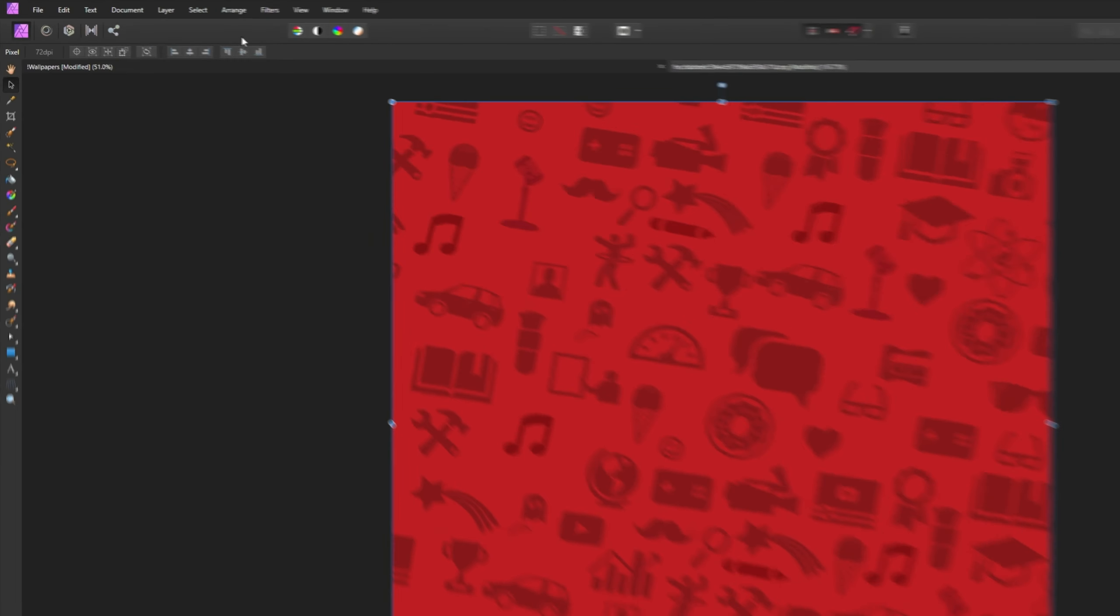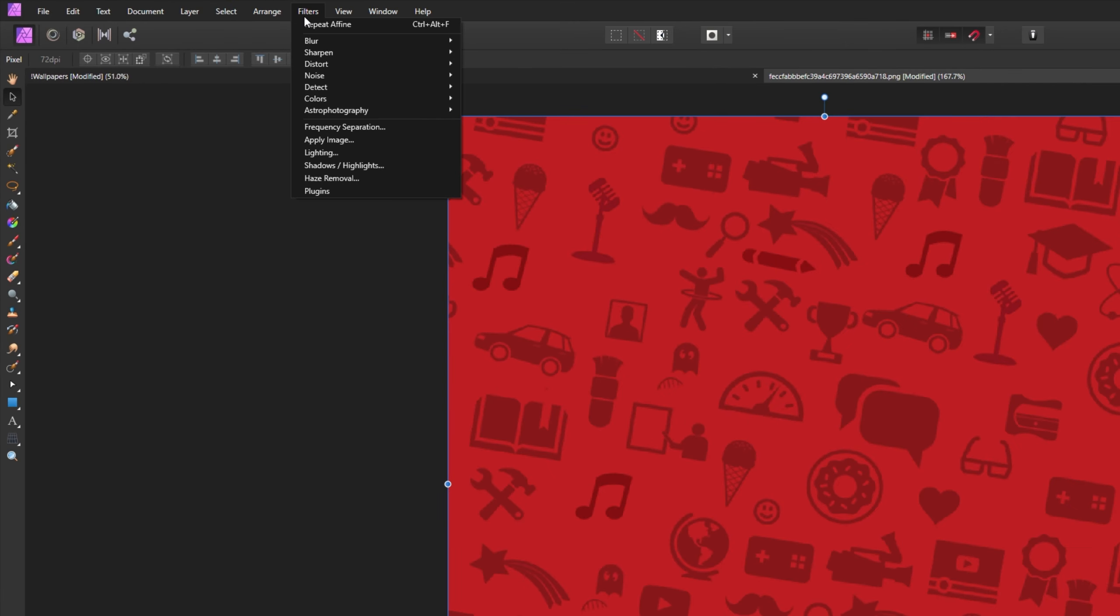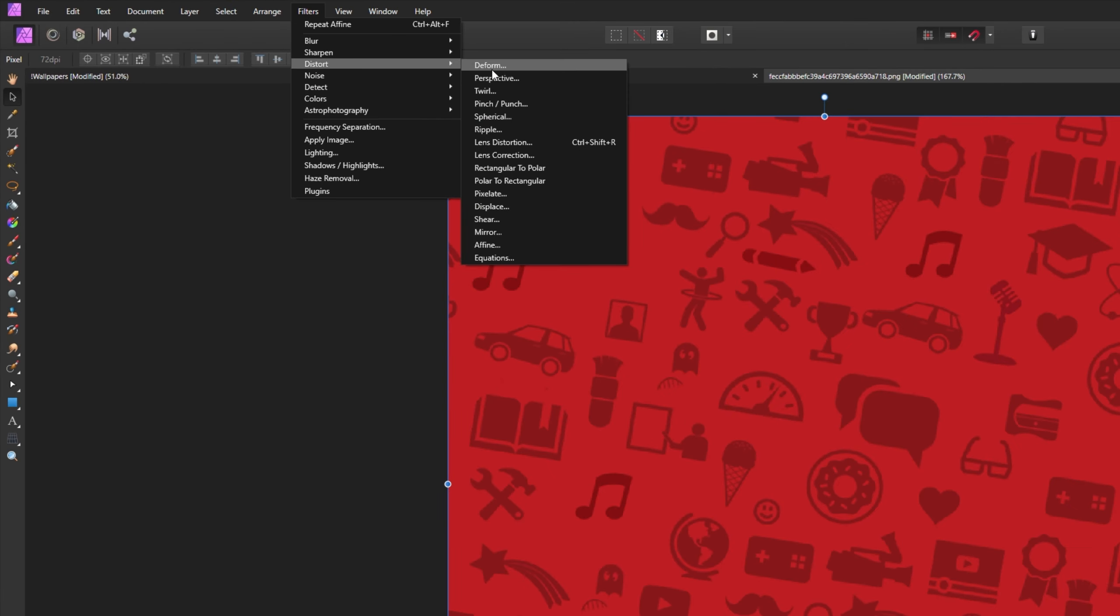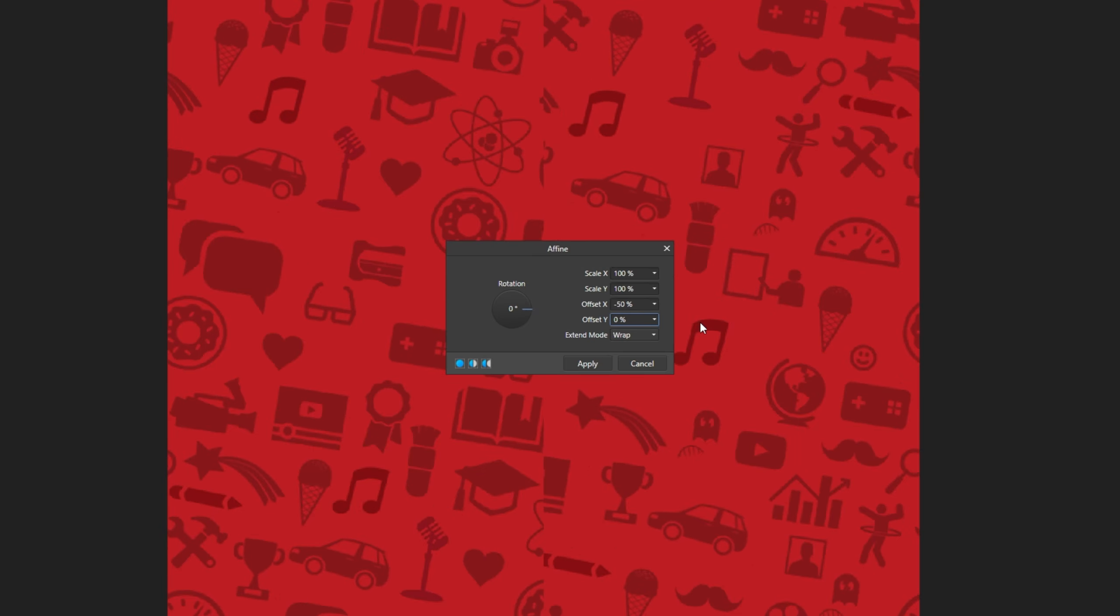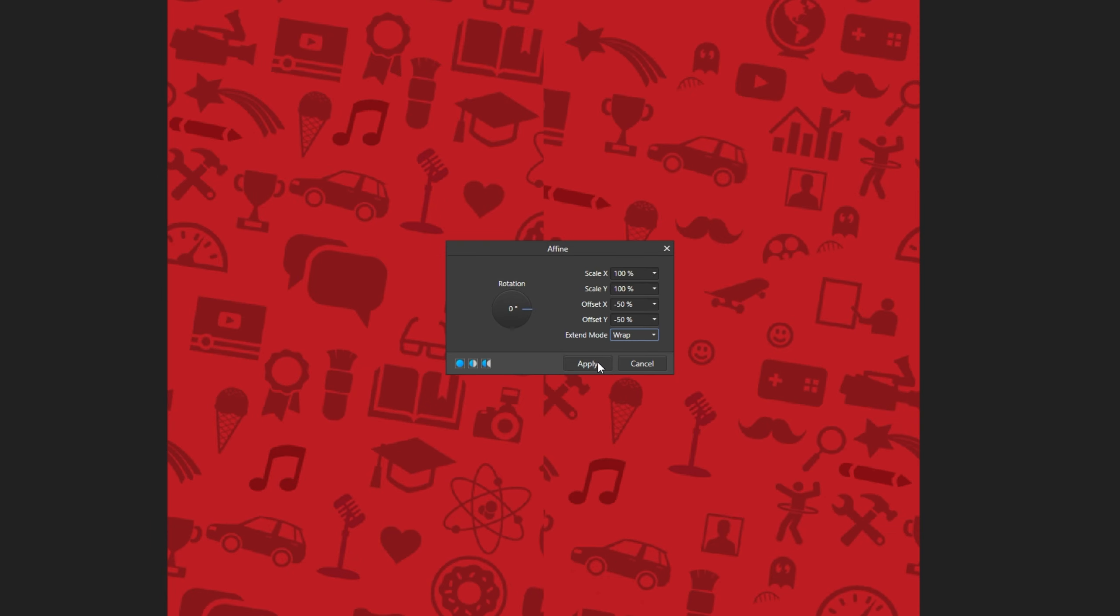Then select the layer, head across to filters, distort once again, and then select affine. Inside of here, set the offset X to negative 50, offset Y to negative 50, and then click apply.